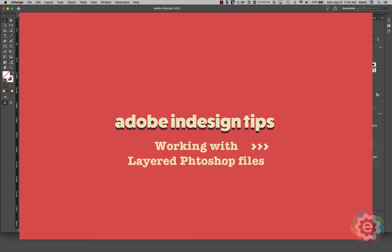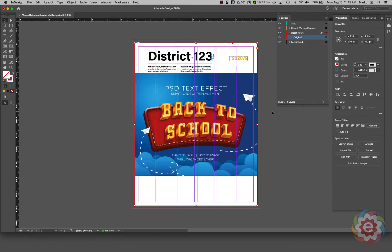Today we're going to talk about working in InDesign, and specifically when we bring in graphics — and even more specifically when we bring in a Photoshop layered document. Currently I have up here a sample newsletter template.